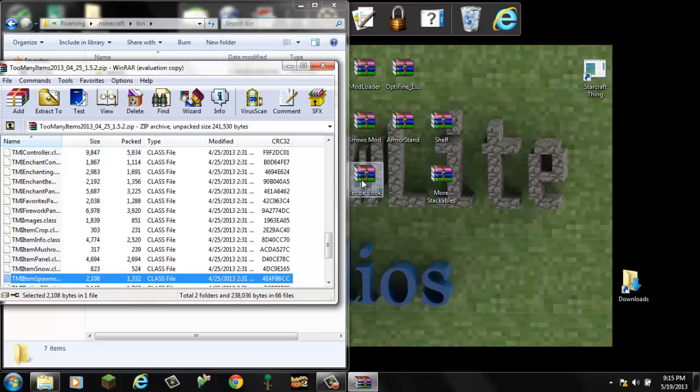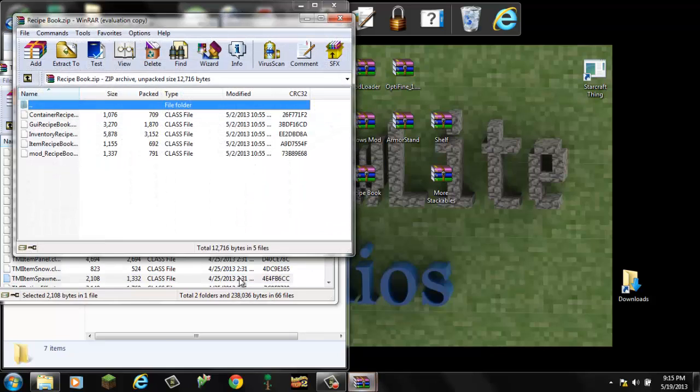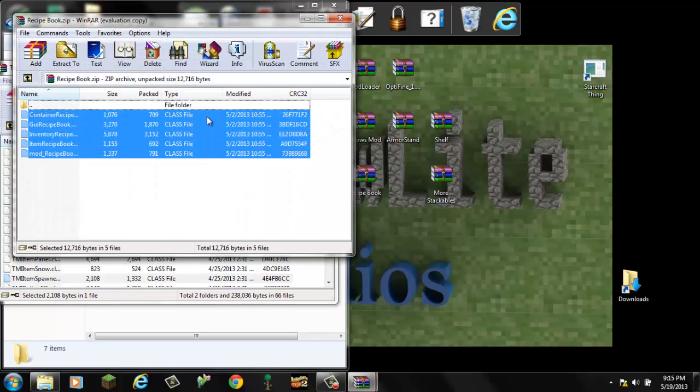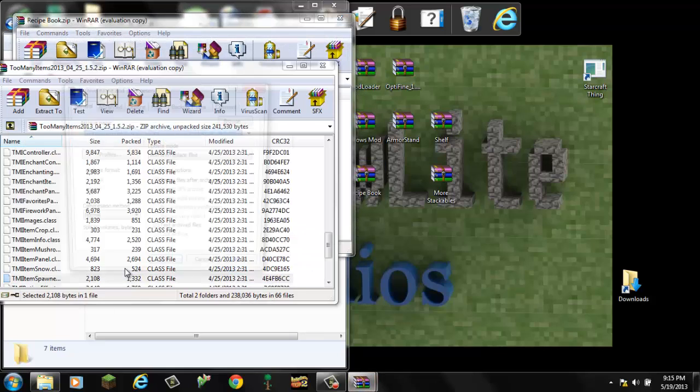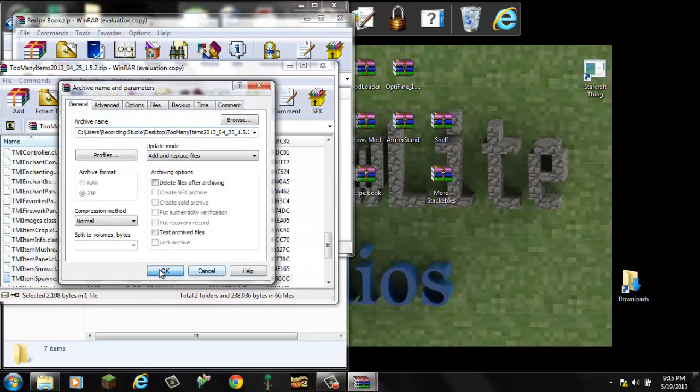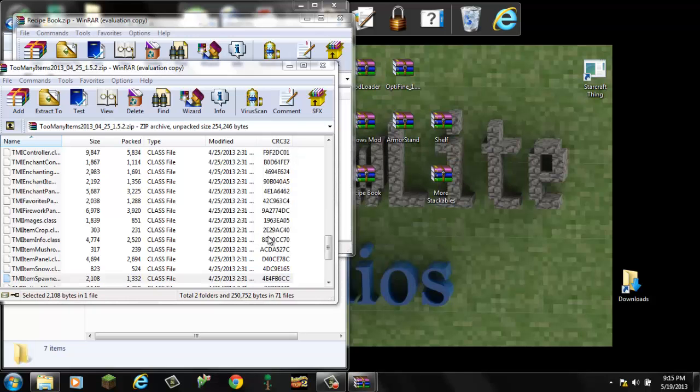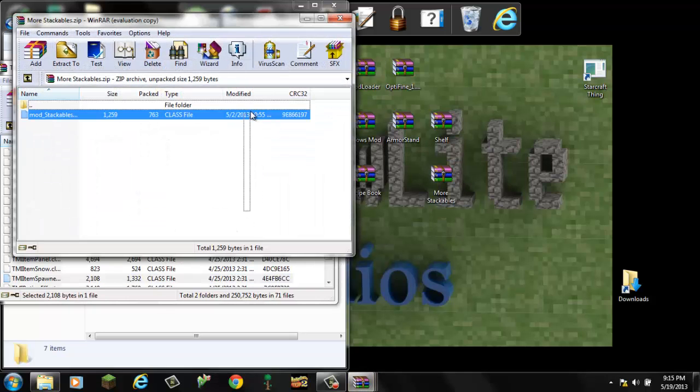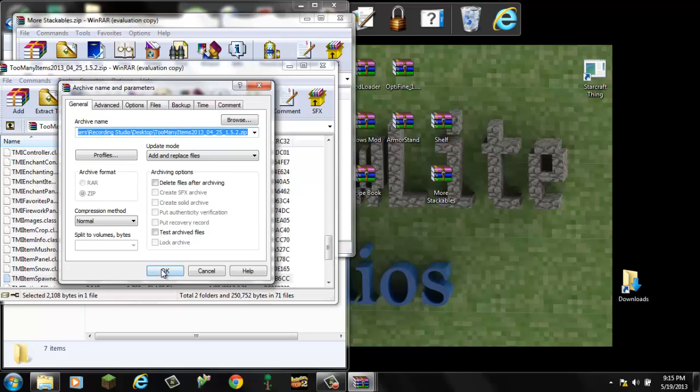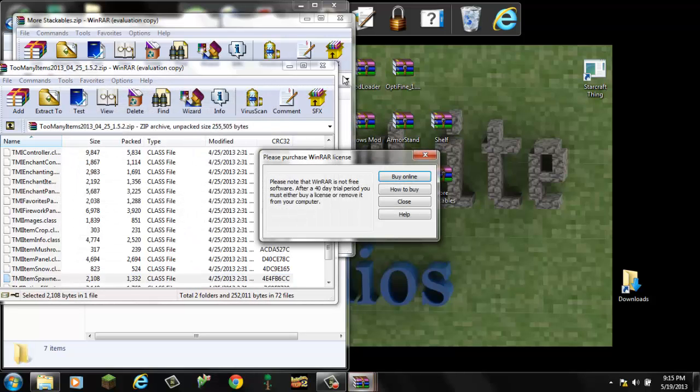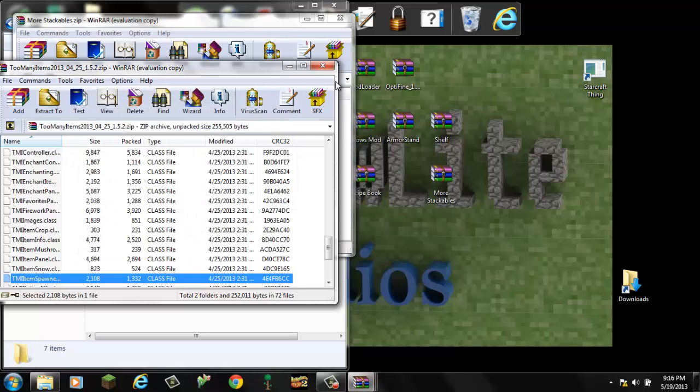Now recipe book. Drag, drop. More stackables. Drag, drop. And that is all.